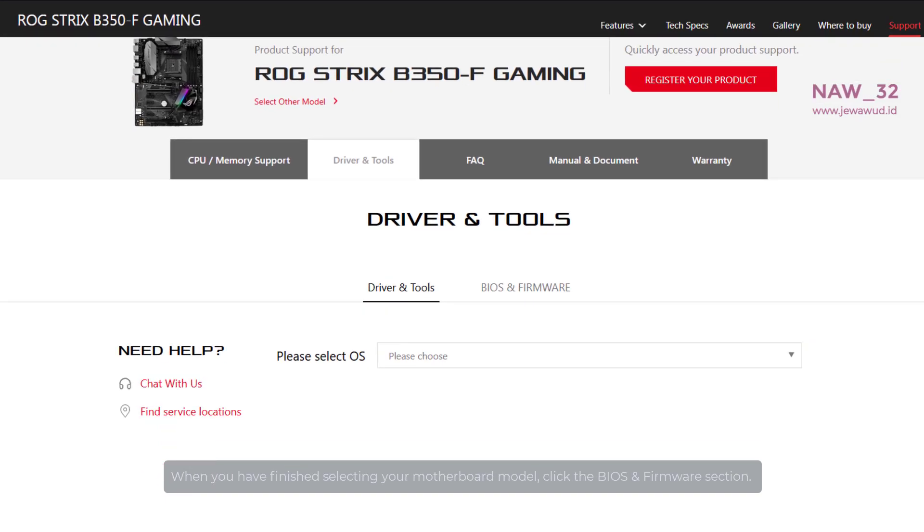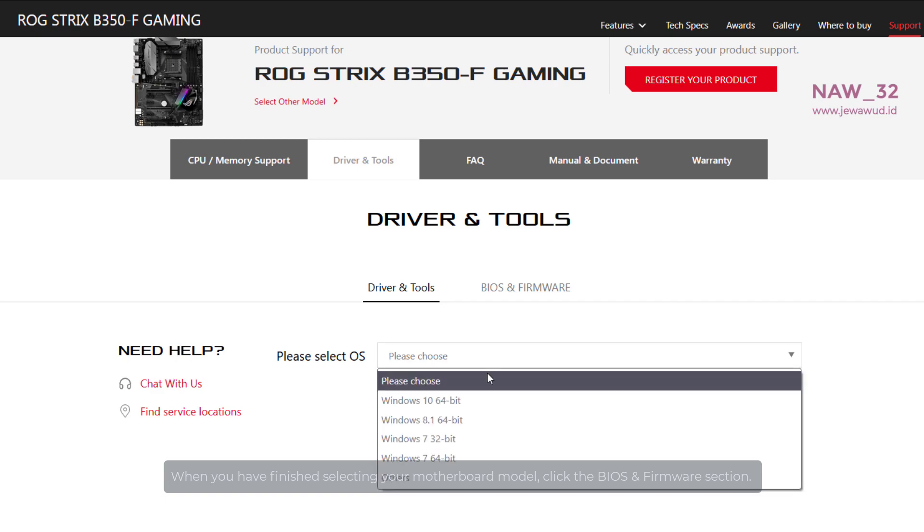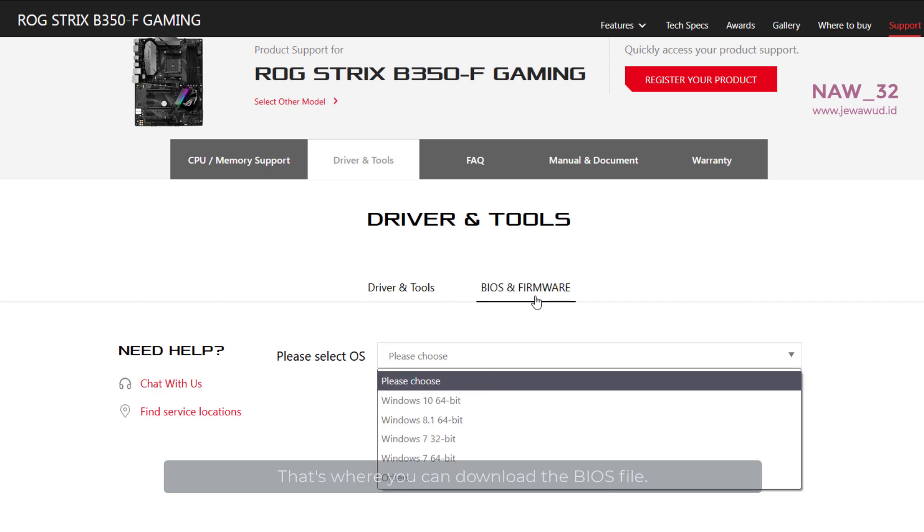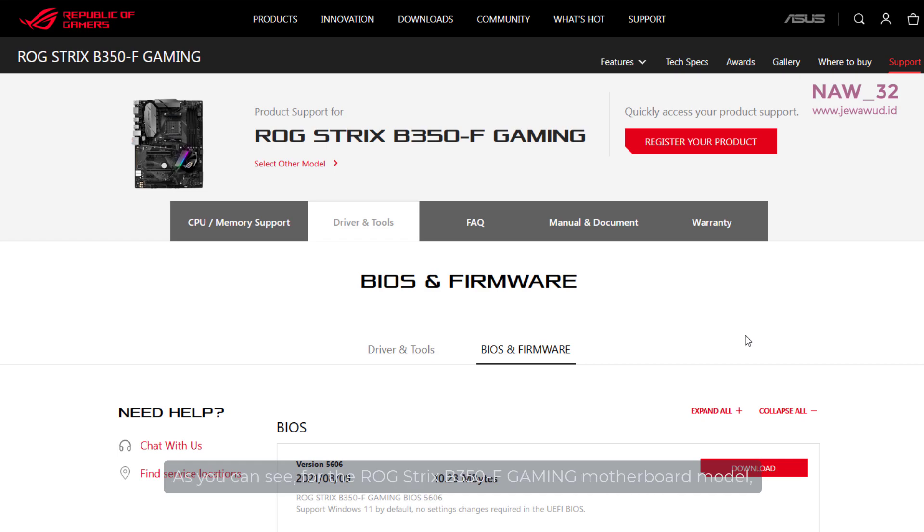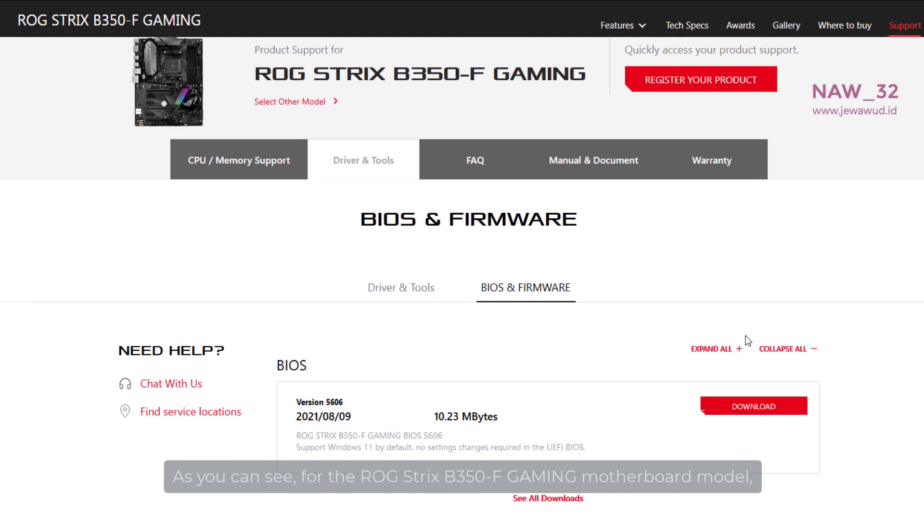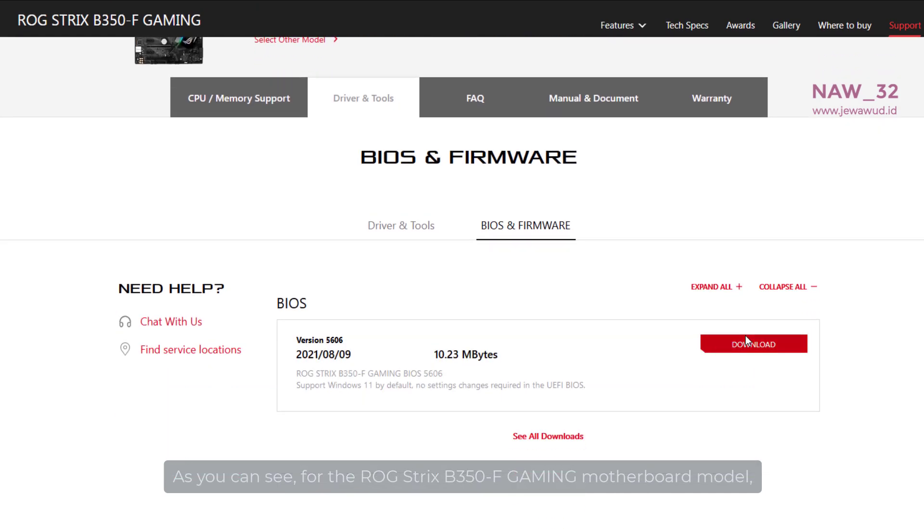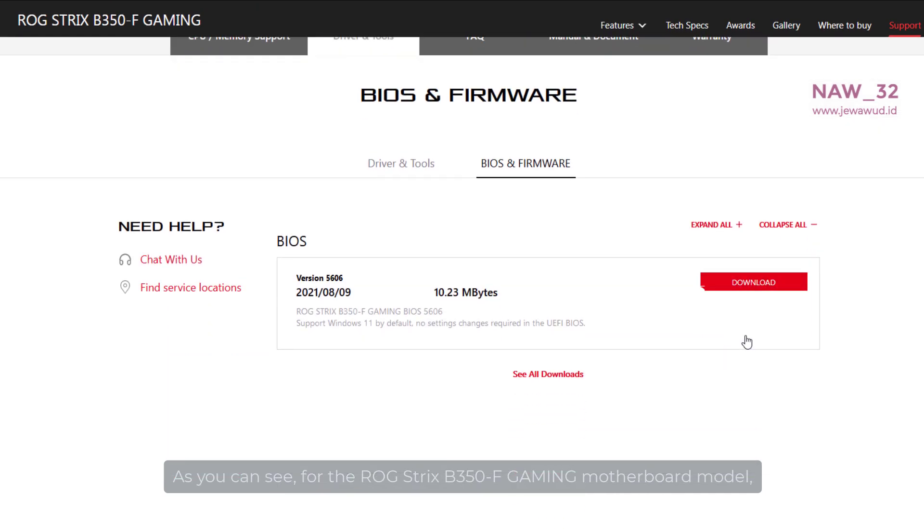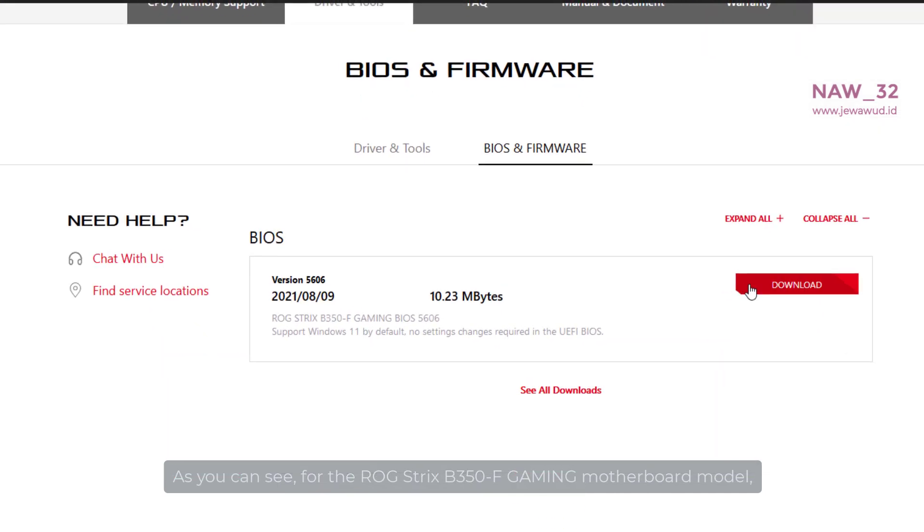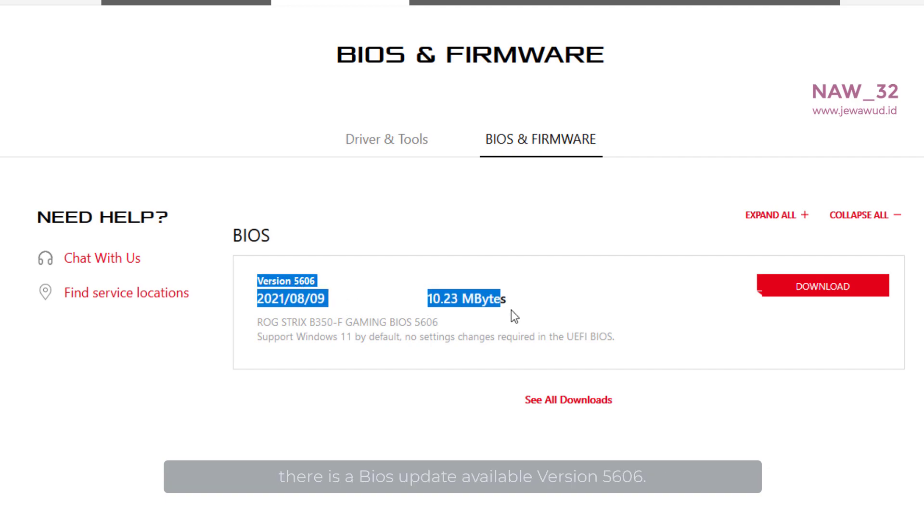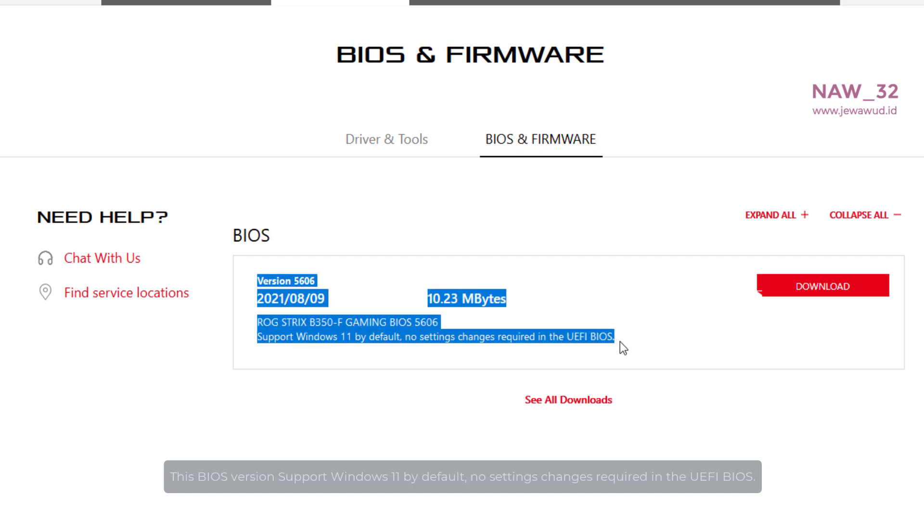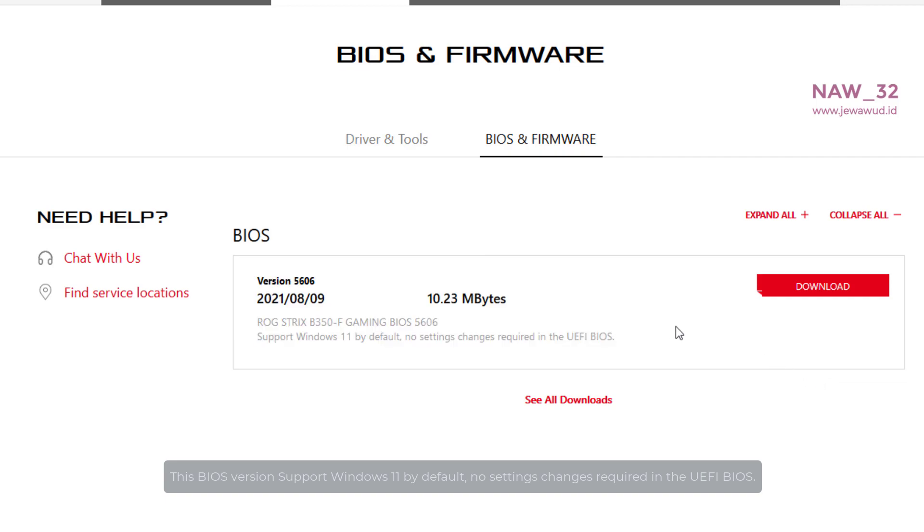When you have finished selecting your motherboard model, click the BIOS and firmware section. That's where you can download the BIOS file. As you can see, for the ROG Strix B350F gaming motherboard model, there is a BIOS update available version 5606. This BIOS version supports Windows 11 by default. No settings change is required in the UEFI BIOS.